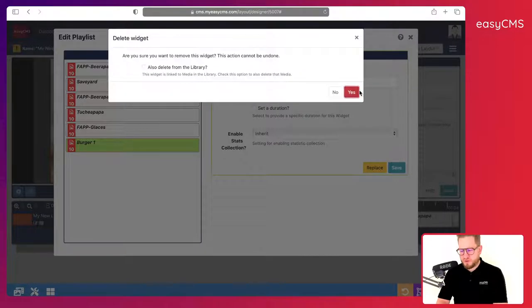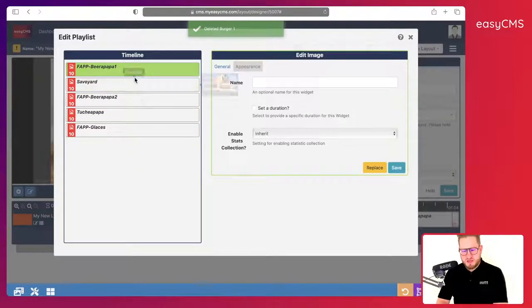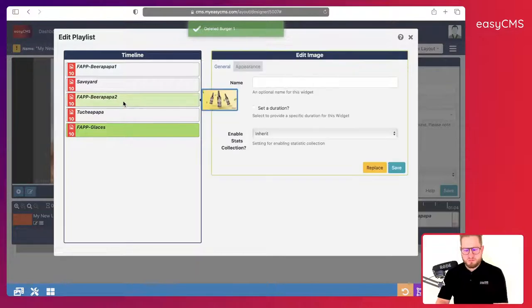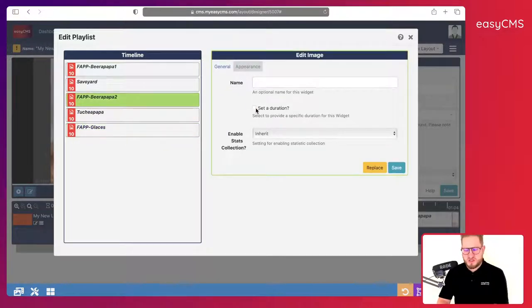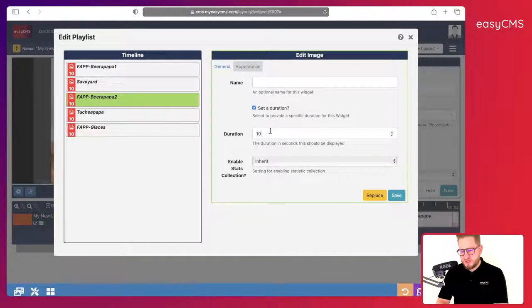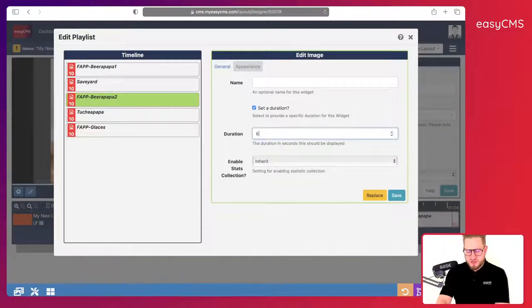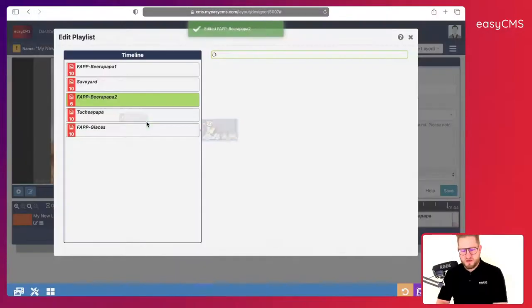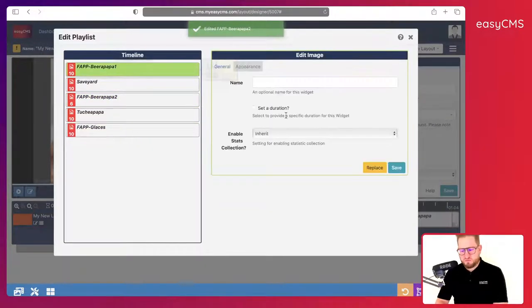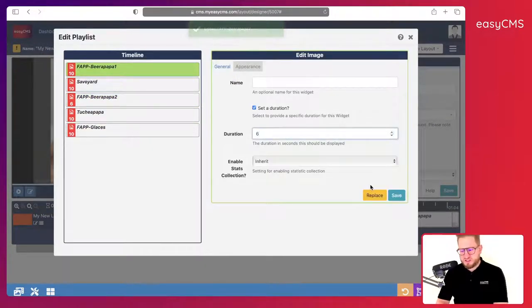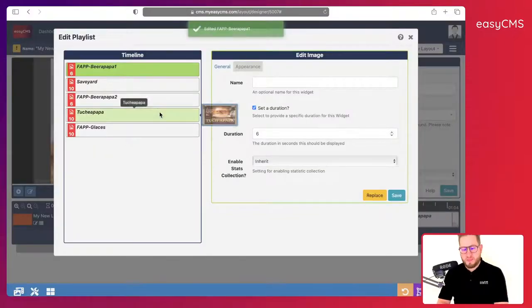And here I have my playlist. That's great. But the beers, I don't want it to show so long. So I will just click on set duration, and instead of 10 seconds I will just say six seconds is enough. I will click save. Same for this beer, set duration six seconds and save.